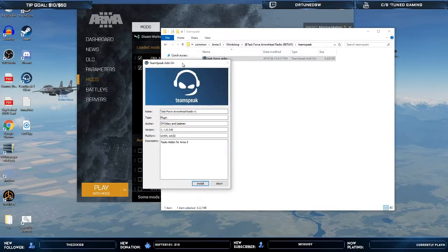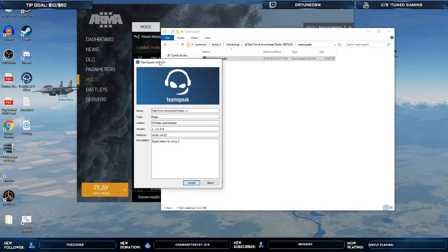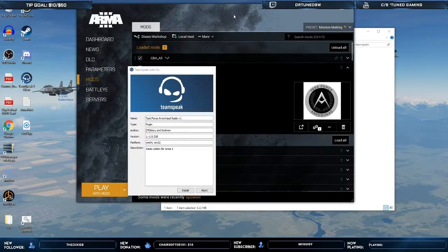You're going to want to make sure that TeamSpeak itself is closed while you do this for the best results possible. Here you can check your version — make sure that's the most recent version for the actual add-on for the mod.